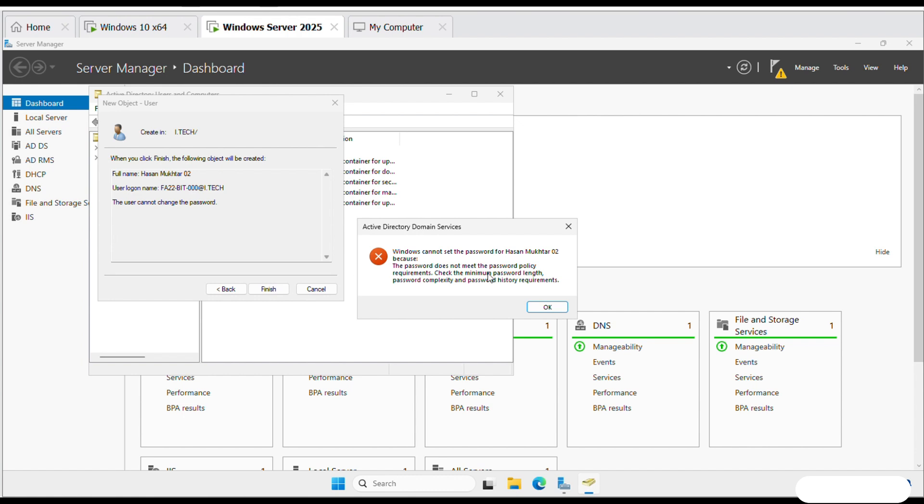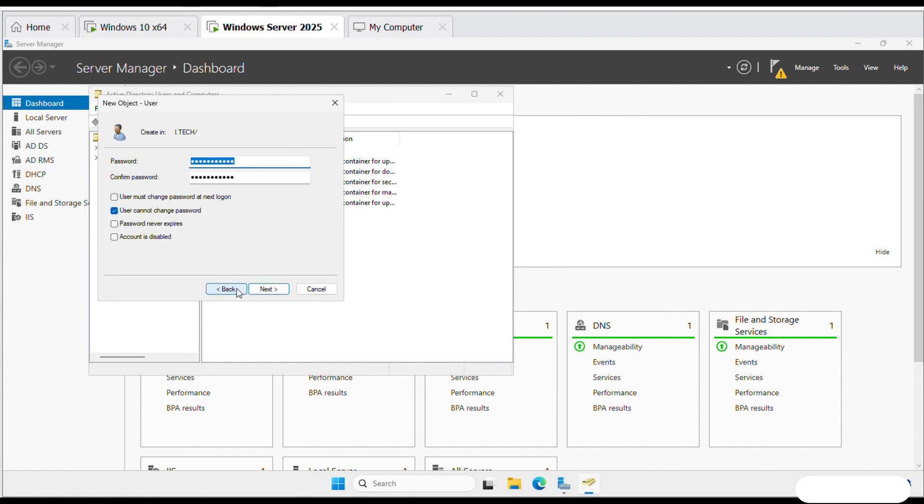The password doesn't meet the password policy requirements. So I again enter and I enter the four alphabets in six digits. So the user is created.